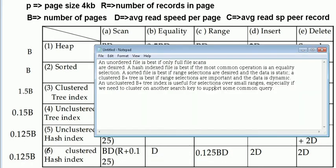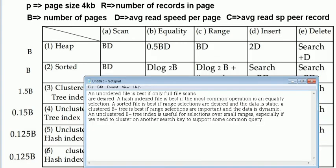Before we get started, let's focus on the main advantages of using each one of these structures. The heap is best if and only if we have a full file scan — it costs B times D. When talking about hash, it is very good when we have an indexed file and the most common operation is equality. So when we have an equality selection, the hash is best.